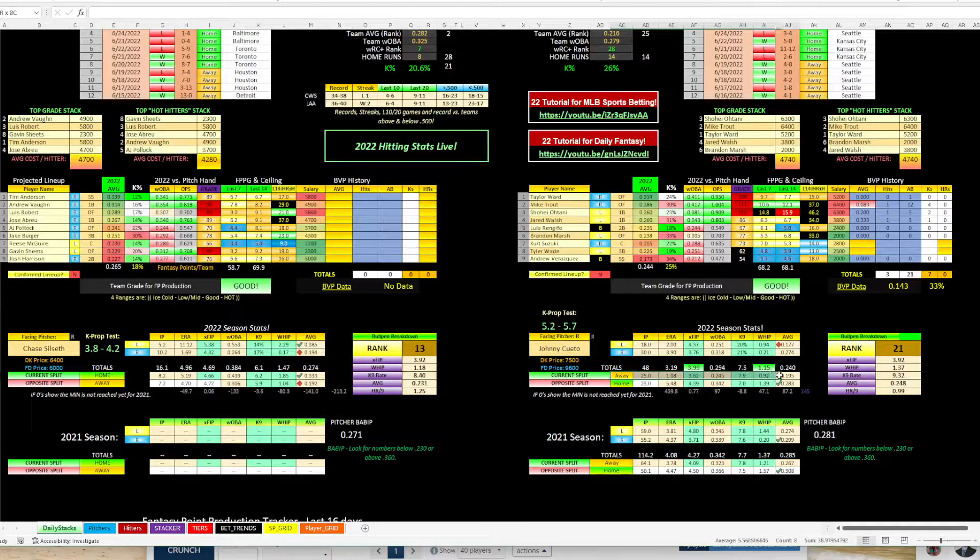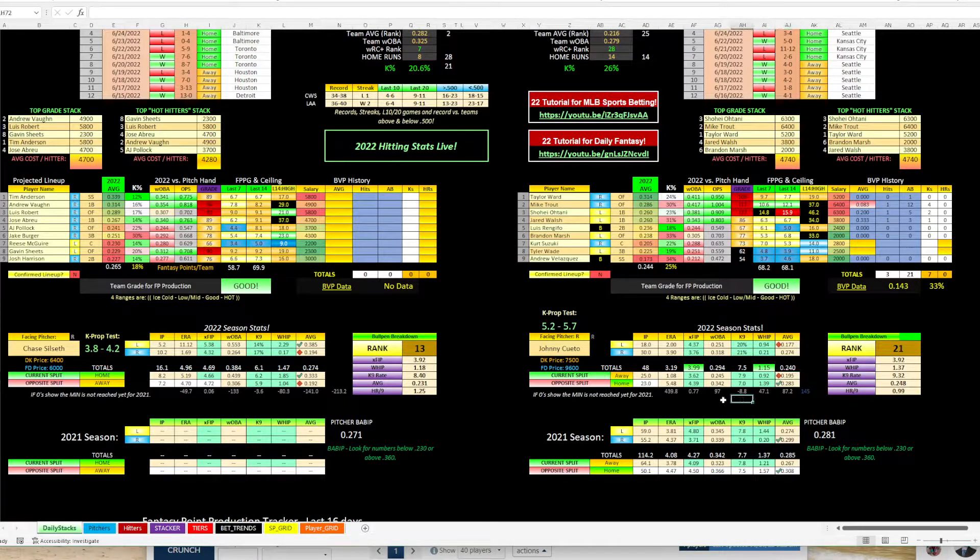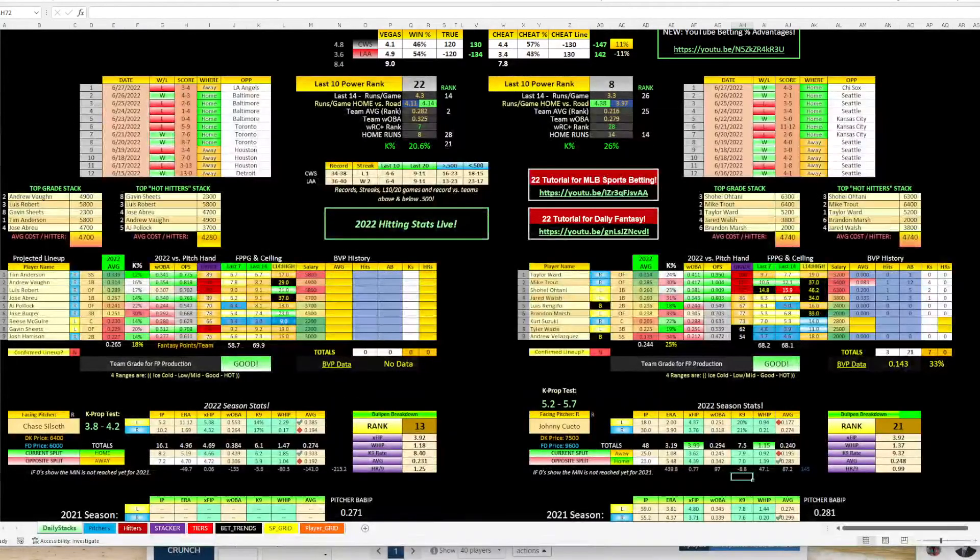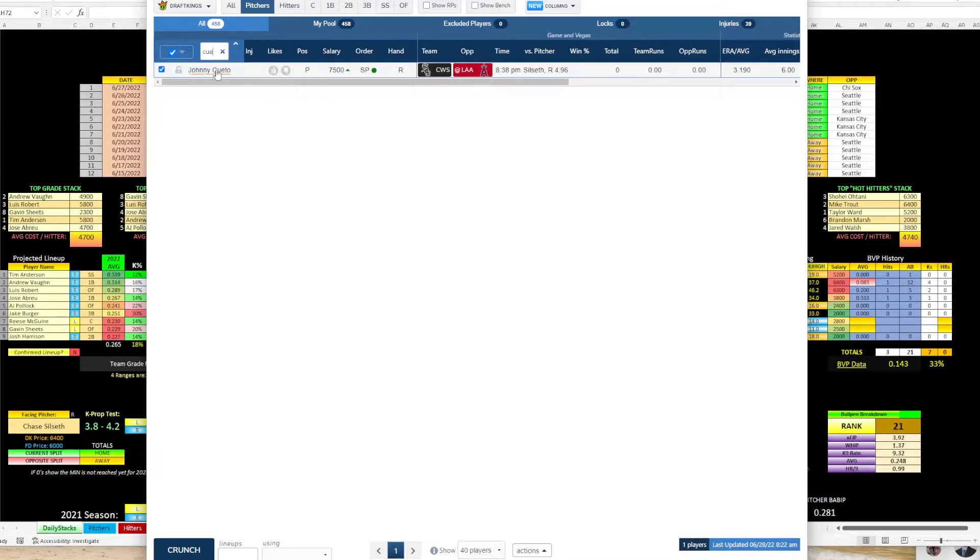So Cueto on the road, 1.08 ERA, 195 batting average allowed. So that's a clear advantage looking at that. So I want to go in and look at some game logs.